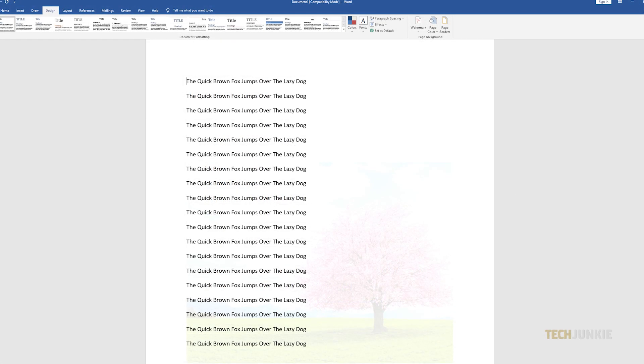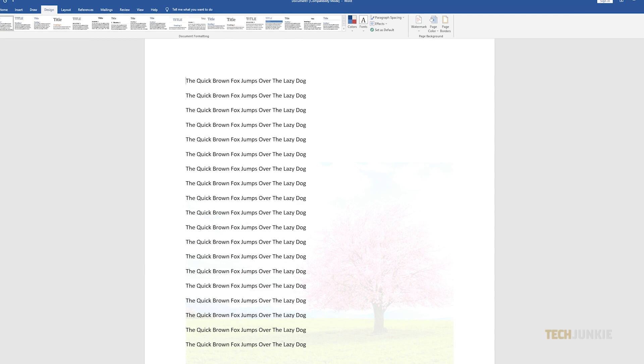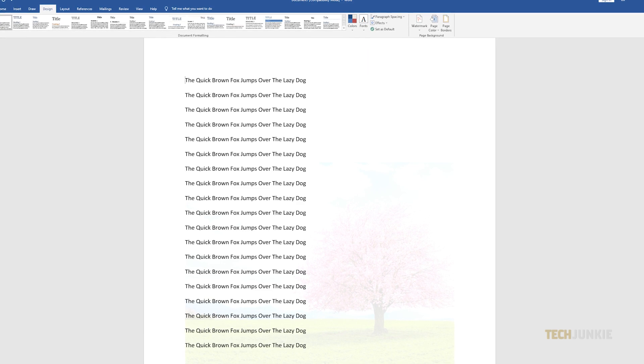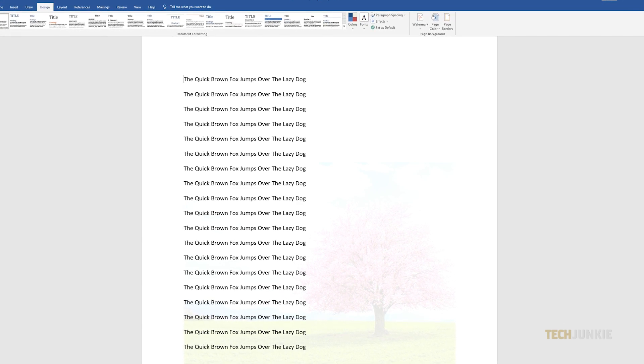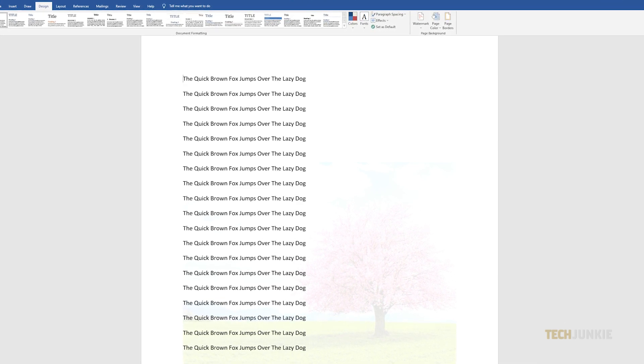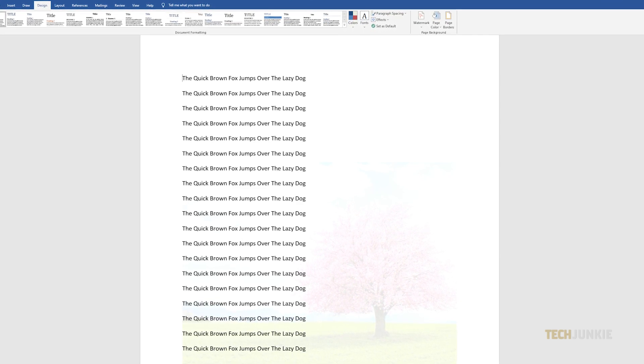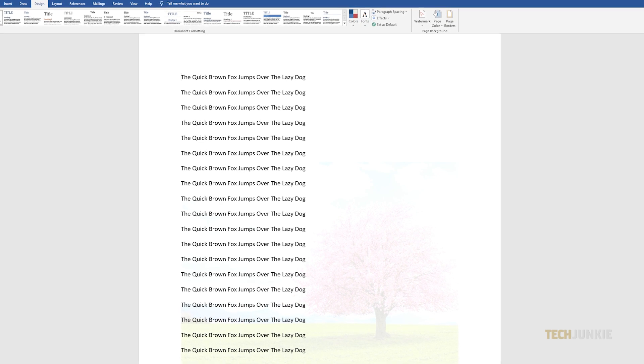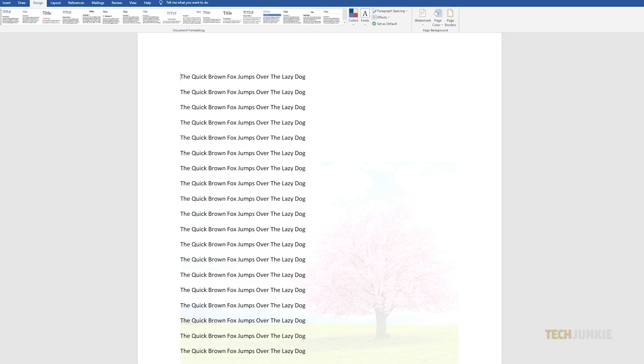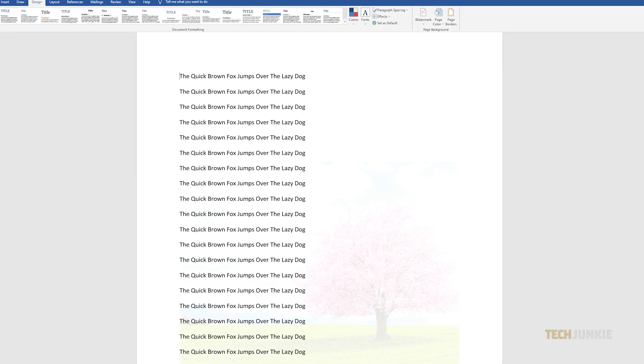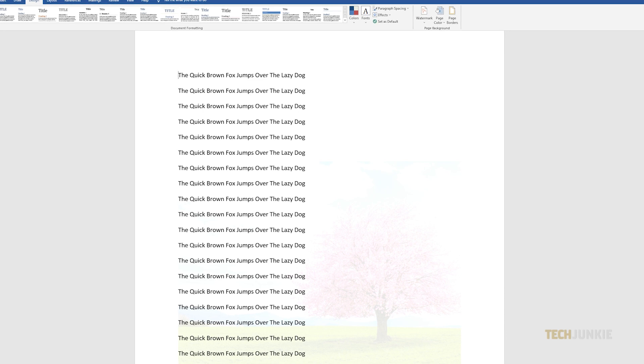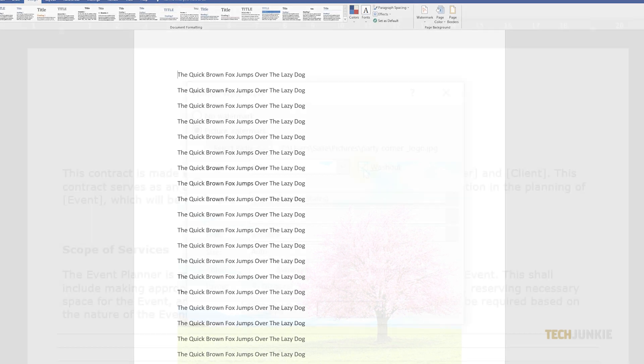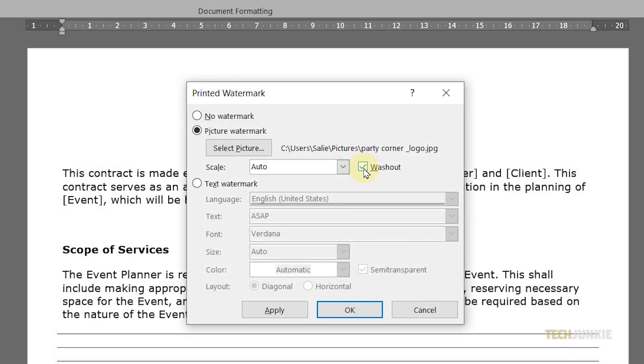Note that the Washout option will make your image lighter and have higher contrast. This works best for black and white photos and will make your text easier to read, but it might not be best for colored images. If you want your picture to be more noticeable, simply leave the Washout option unchecked.